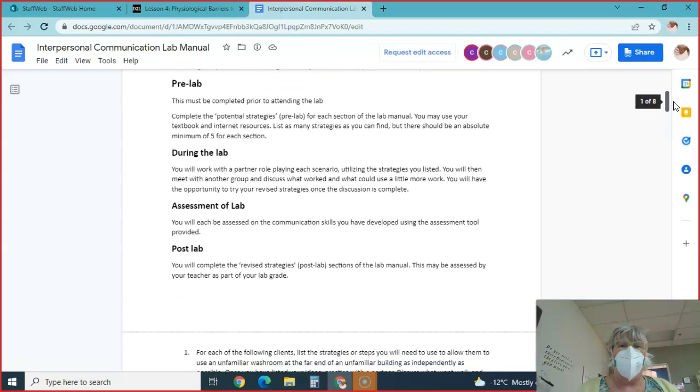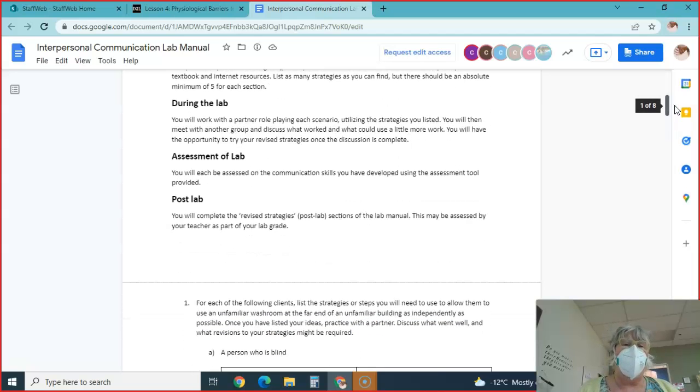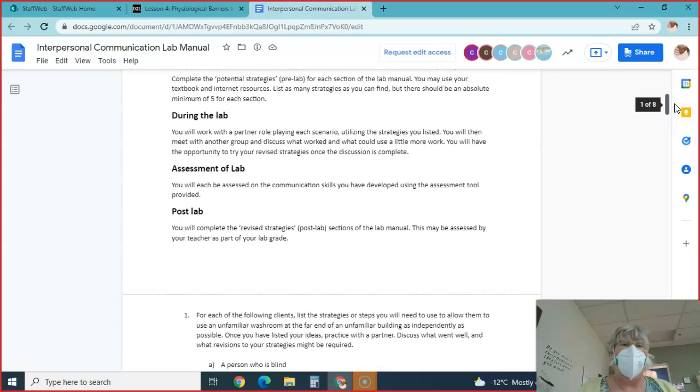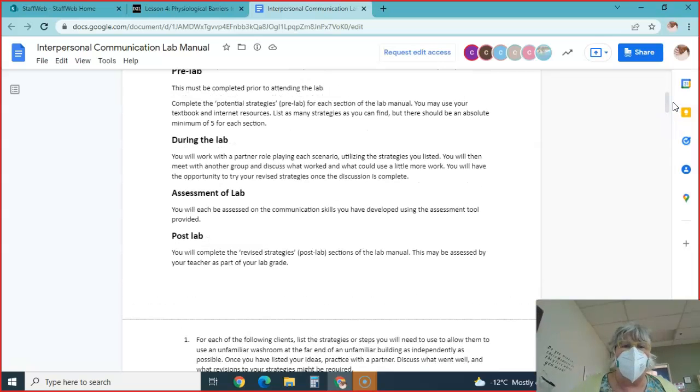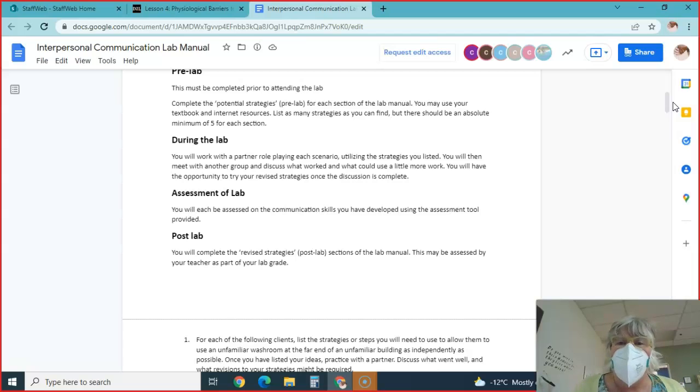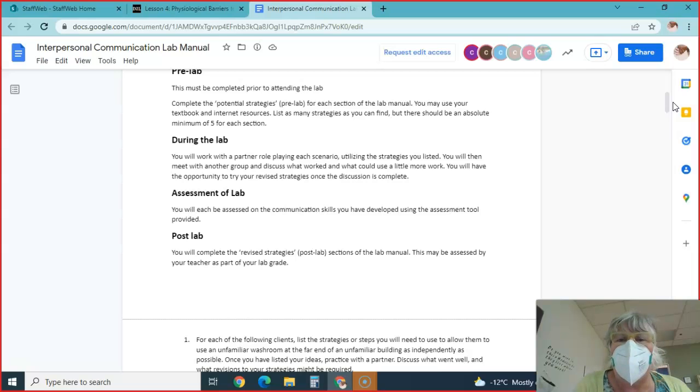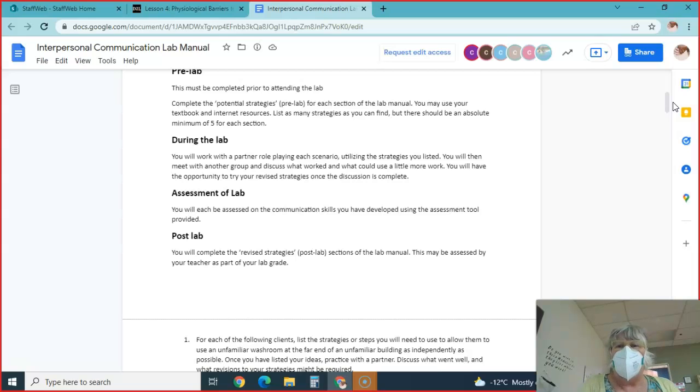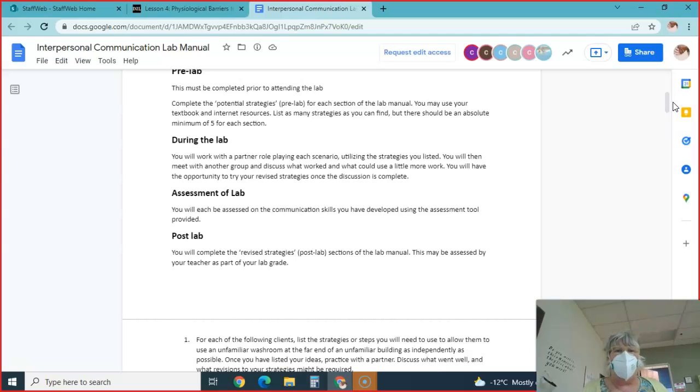You must complete the pre-lab during the lab or before you come to lab. If you don't come to the lab with your pre-lab done, don't bother coming and come back and see me in September. That's what I say to my class in the daytime. Use your textbook and internet sources and list as many strategies as you can find, but there should be an absolute minimum of five in each section.